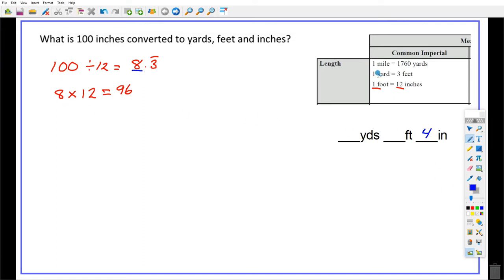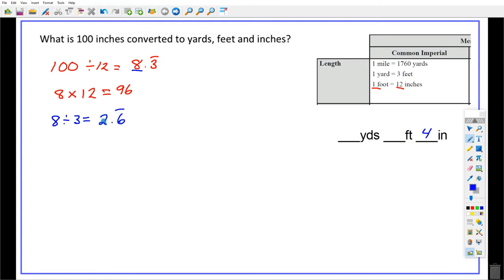I now have to check: if I have 8 feet, can I make any yards out of that? Every time I have 3 feet I can make 1 yard. So I'm going to see how many groups of 3 I can make with 8. What you're going to get is 2.6 repeating. So once again, you can make 2 full yards, and then you have 2 thirds of a yard left over. What's 2 thirds of 3? That's your 2 feet.